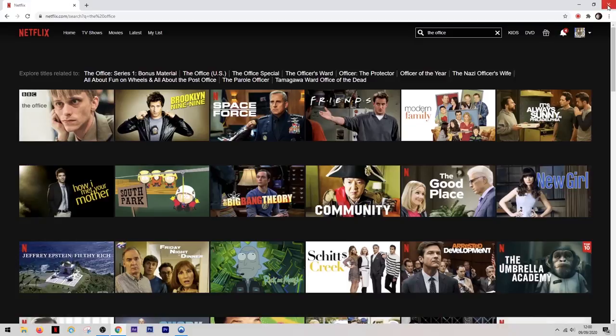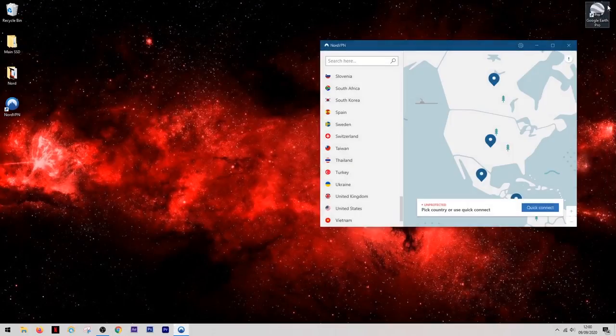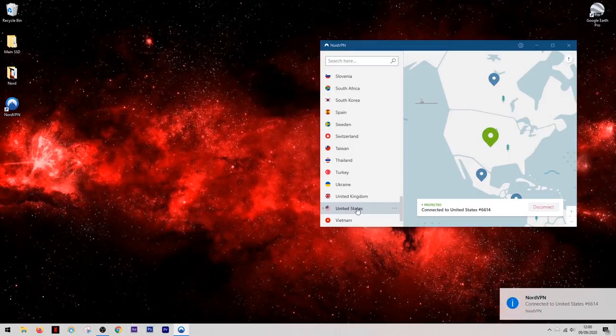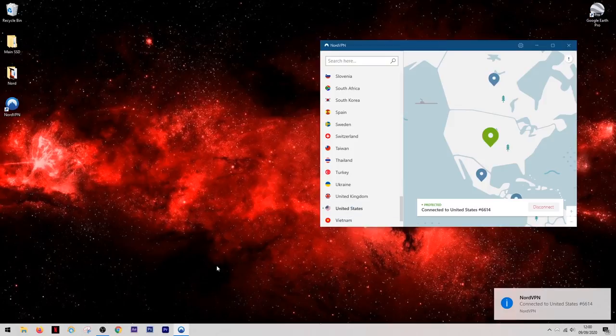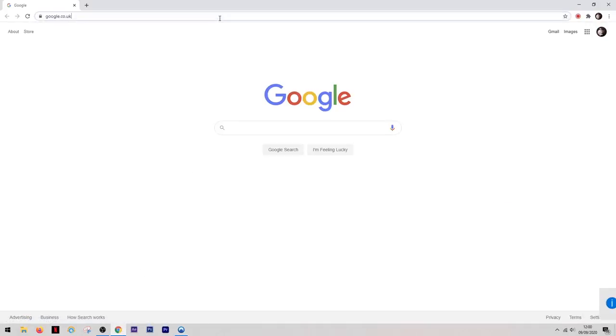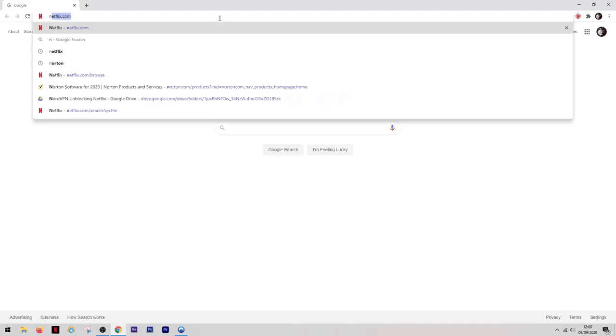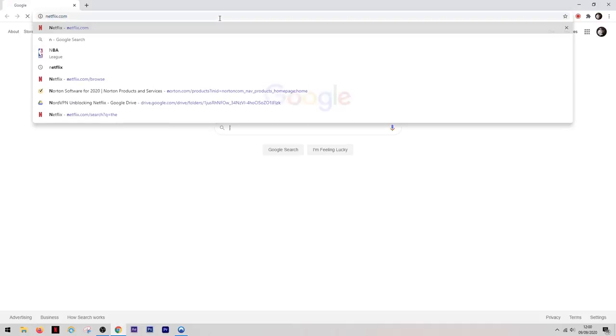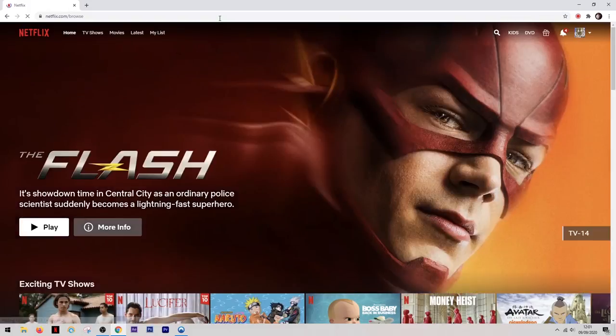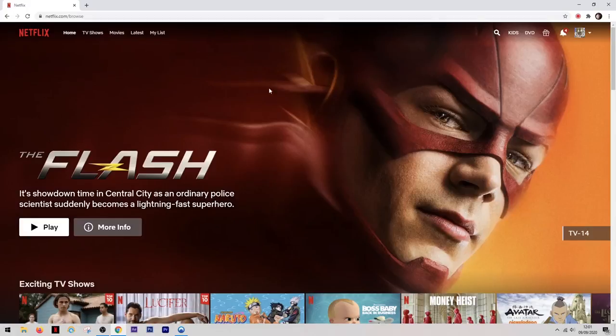However I wanted to watch the US version of the office so this is where the VPN comes in. We can simply come out of Netflix, we go back into the VPN and then we select the United States as our location. Now we're going to come back into Netflix and this time it will be tricked into thinking that we're browsing from the US. So as you can see the homepage is now different, this is the US version of the homepage.